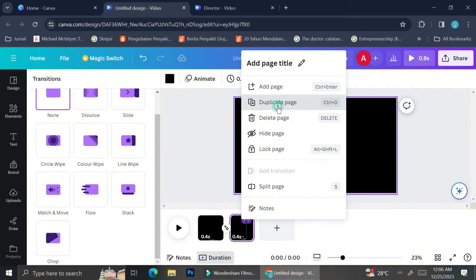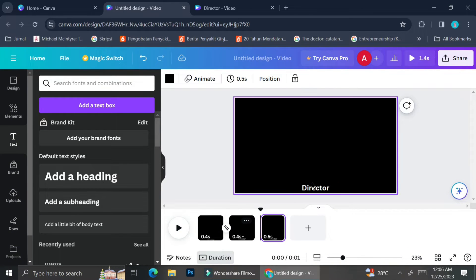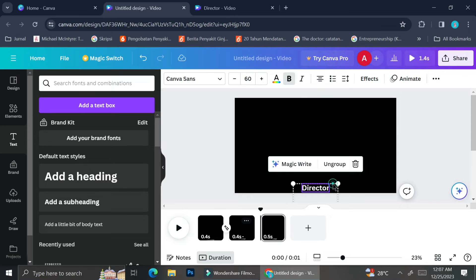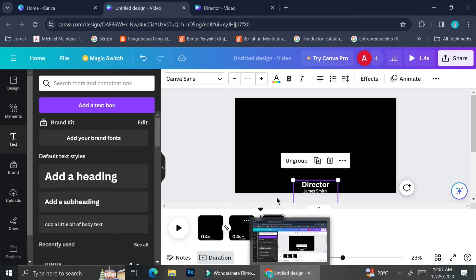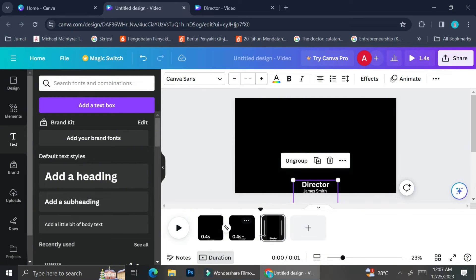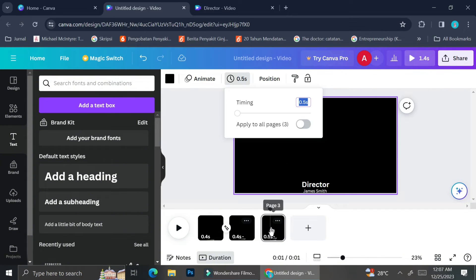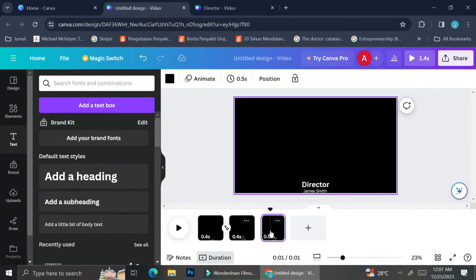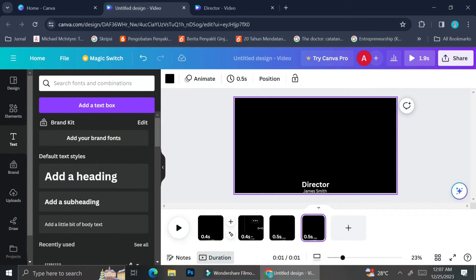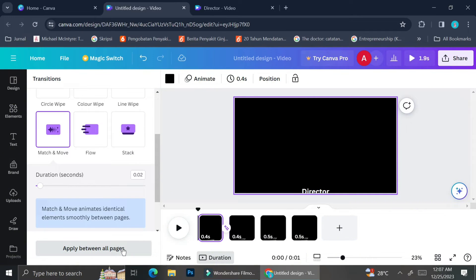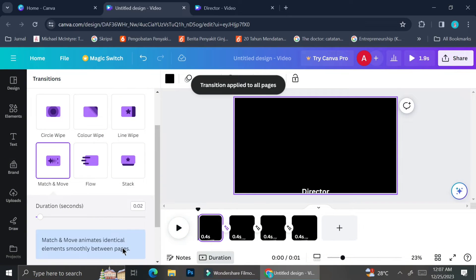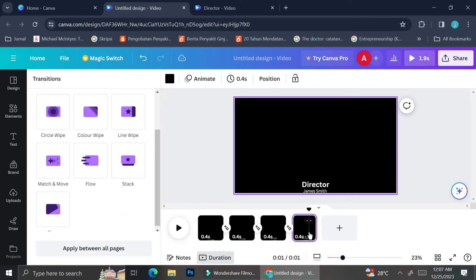I'm just going to continue and duplicate the page as many times as needed until I am done moving my wordings. You can also apply your transitions to every single frame with the exact same settings so that you don't have to repeatedly set the duration — simply click on the transition you've already created, scroll to the very bottom of the menu, and click 'Apply between all pages.' It will automatically apply the exact same transition to every page you've created.